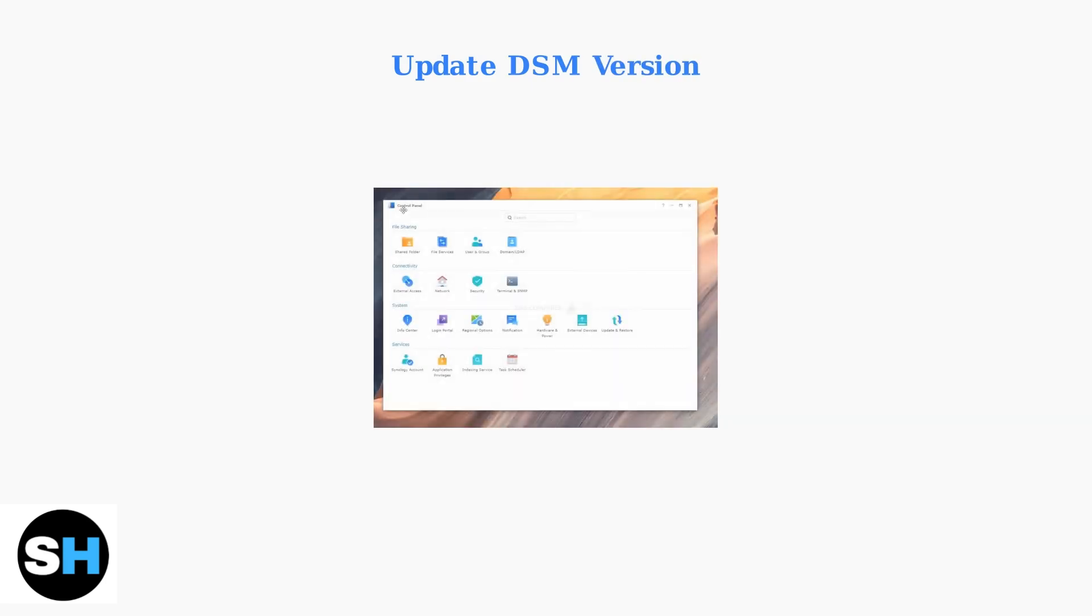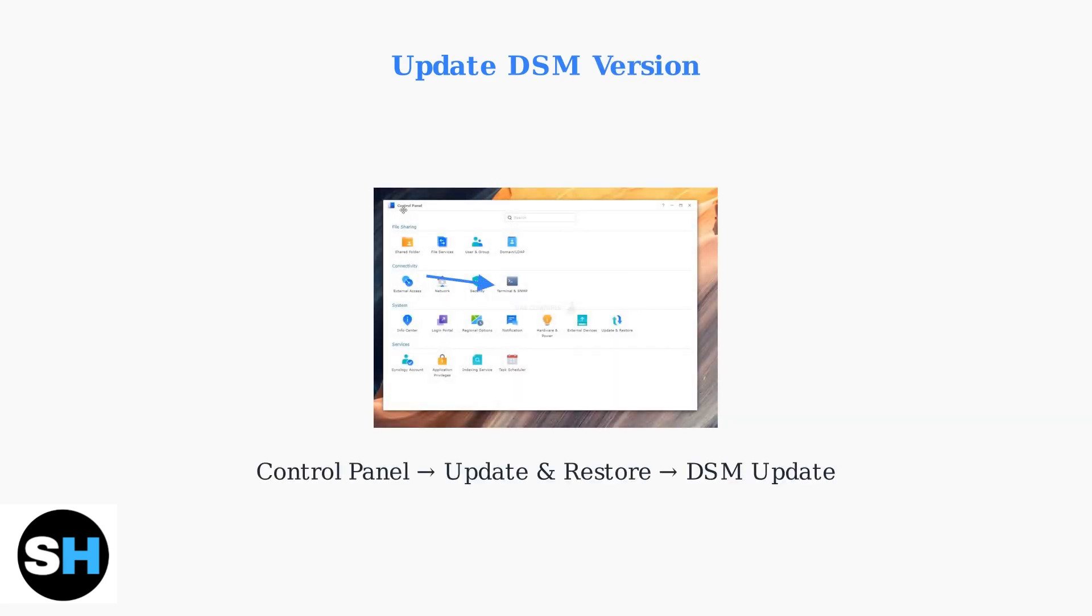When basic troubleshooting doesn't resolve QuickConnect issues, advanced DSM settings adjustments are often needed. Start by updating to the latest DSM version, as Synology frequently releases stability fixes specifically for QuickConnect connectivity.